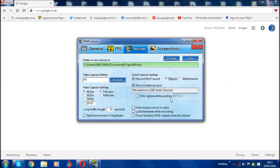You can choose multi-channel or stereo audio — I keep mine on stereo. For 'Record external output' that's your microphone; you can untick it if you don't want mic audio. You can also set it to 'Only capture while pressing a key.' There's also an option to hide your mouse cursor during recording. 'Lock frame rate while recording' is not recommended as it will literally lock your frame rate, so just leave that.